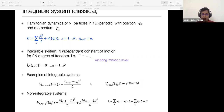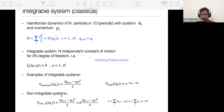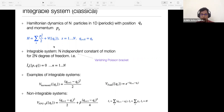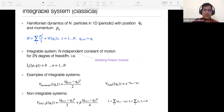A typical non-integrable system is the FPU-beta system, which has nearest-neighbor interaction with quadratic and quartic terms. For a non-integrable system in a periodic lattice, the conserved quantities are the total inverse density, total momentum, and the Hamiltonian — nothing more. For an integrable system with N degrees of freedom, you can construct a macroscopic number of conserved quantities.